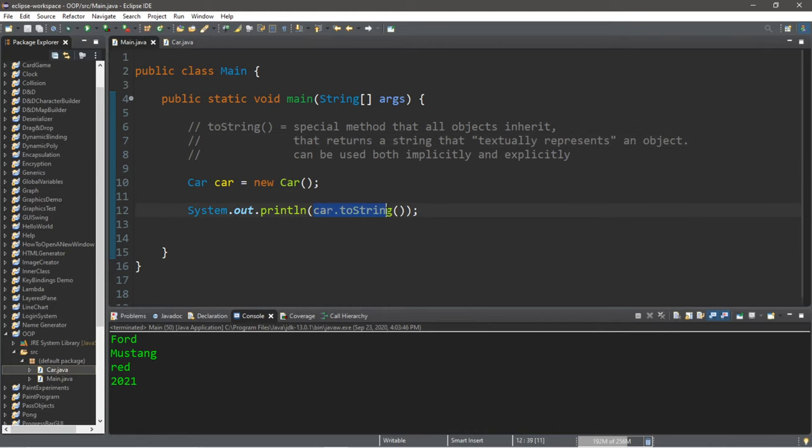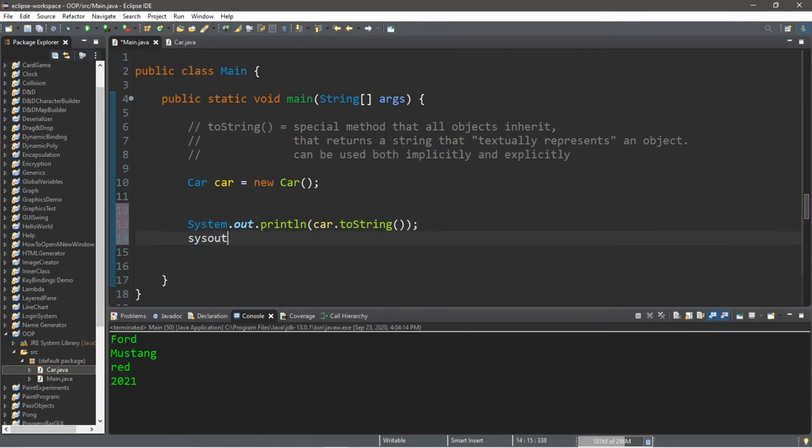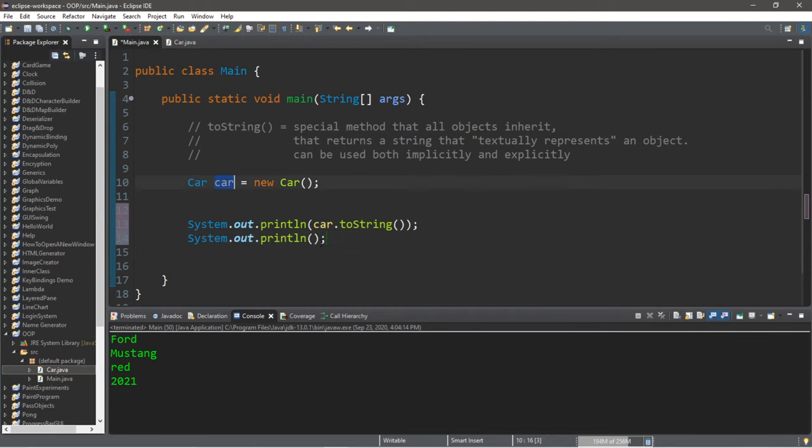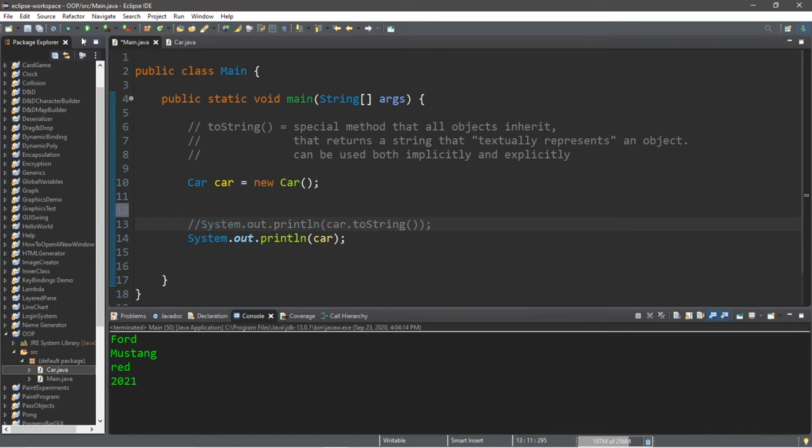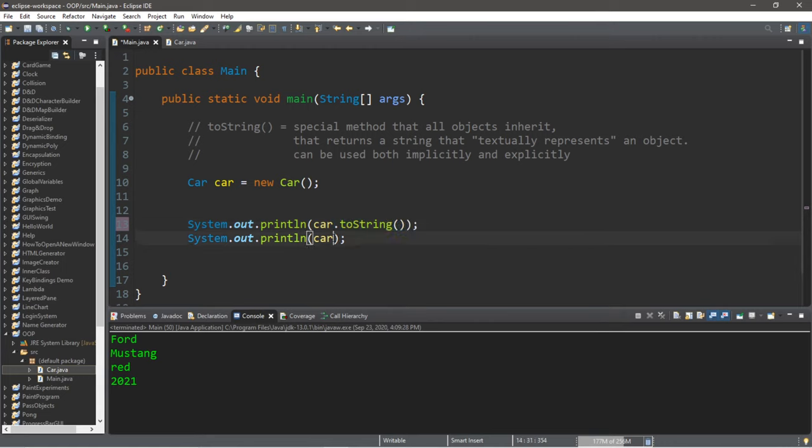So this is an explicit use of the toString method. And not only can we use the toString method explicitly, but we can use it implicitly. So let's write another println statement. But this time, we're going to only print the name of our car. And the result is no different. It's exactly the same. So we're implicitly using the toString method of our car when we use a print or println statement. So you can use either one.